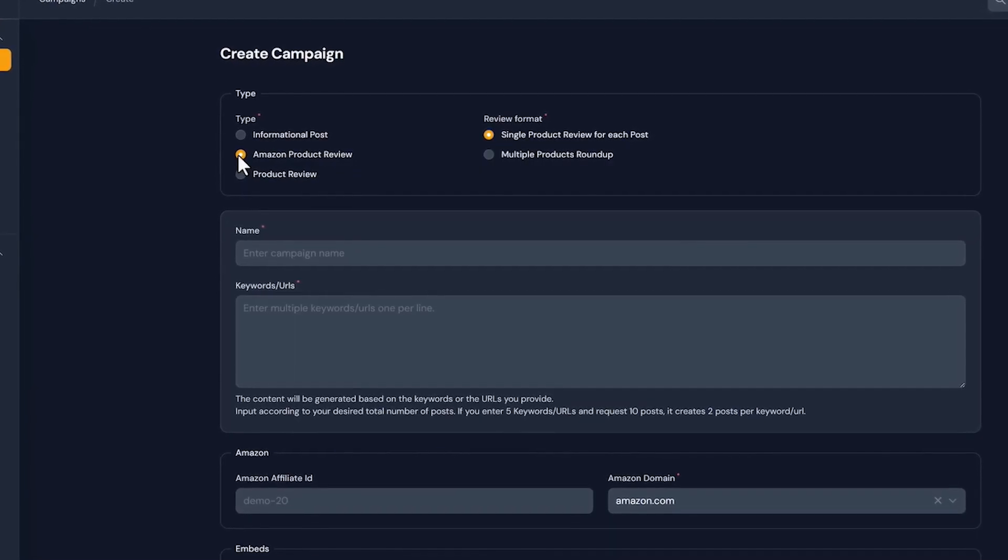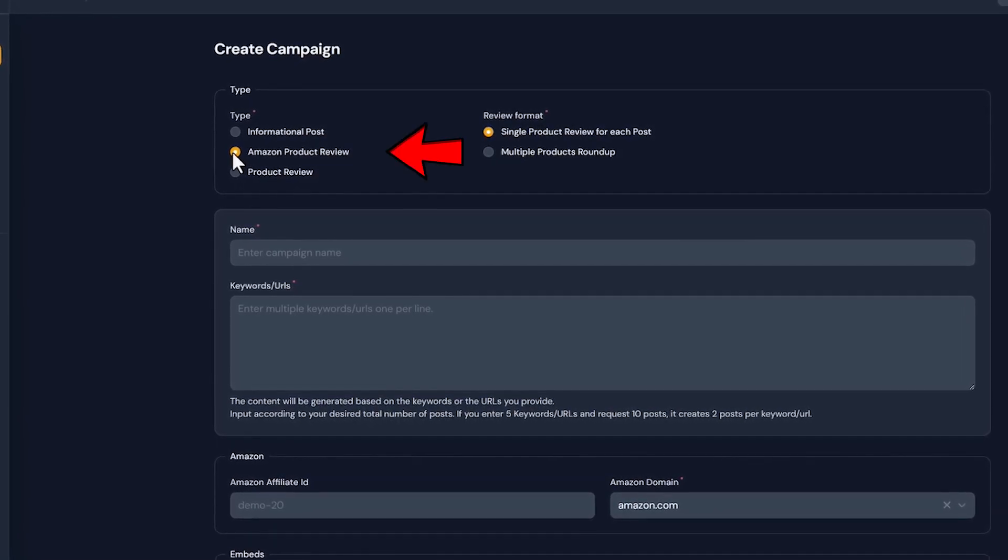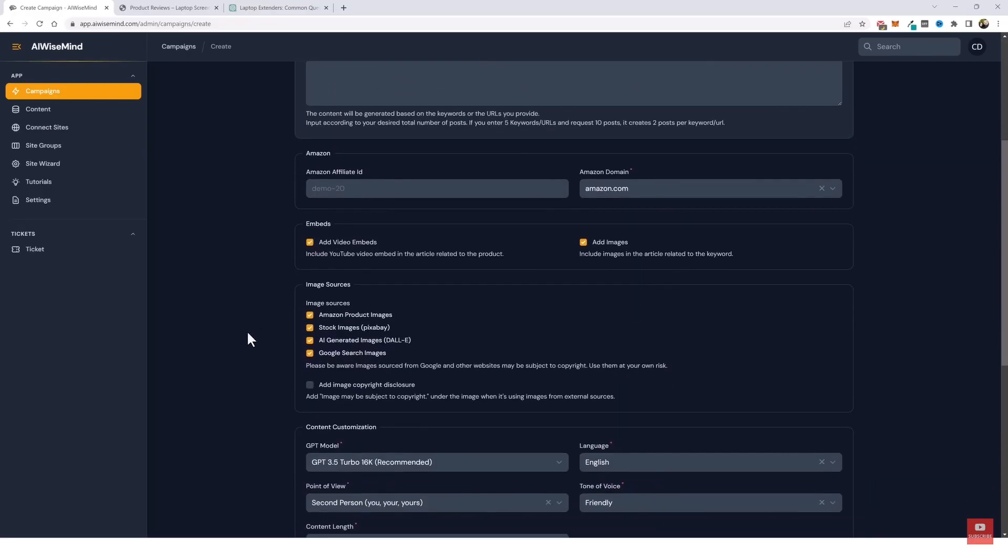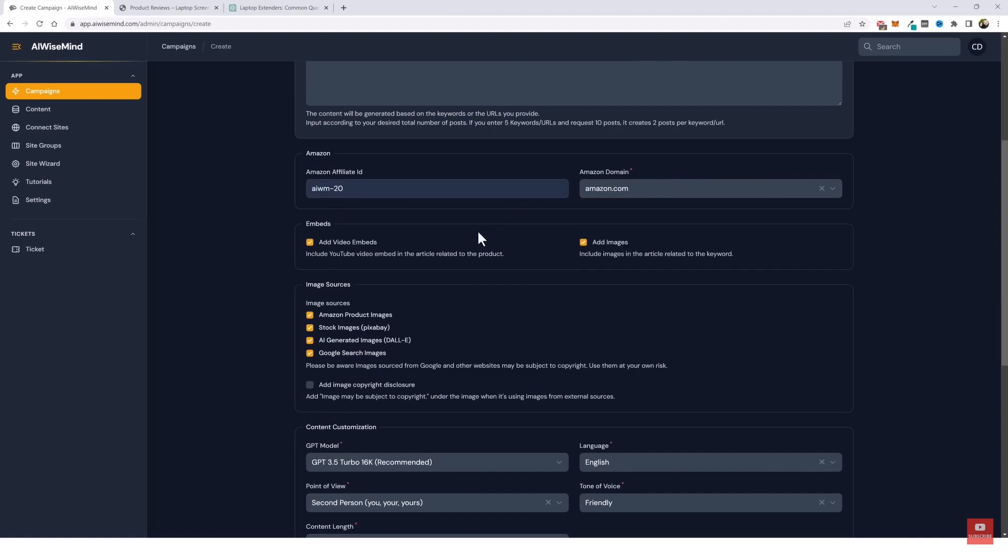Another standout feature that you would be impressed by is the Amazon product review generator. This tool inside AI Wise Mind can create reviews for a multitude of products using the URL from the Amazon product page.